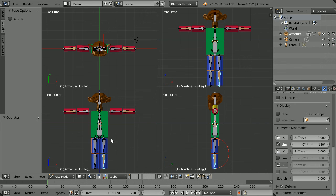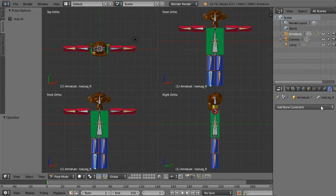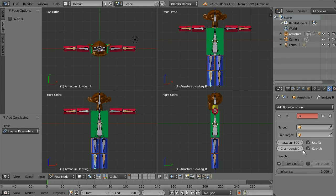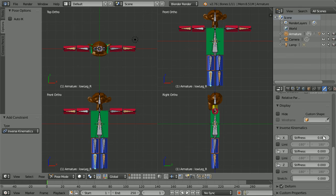Select the other lower leg, click the bone constraints button, click the add bone constraint button, click inverse kinematics, set the chain length to two. Click the bone properties button, lock Z, limit X, and set the minus 180 to zero.